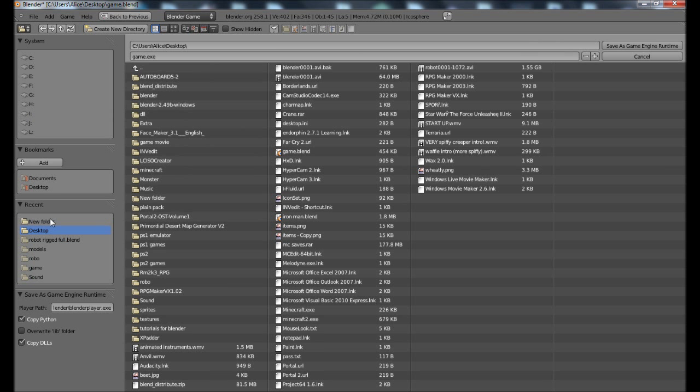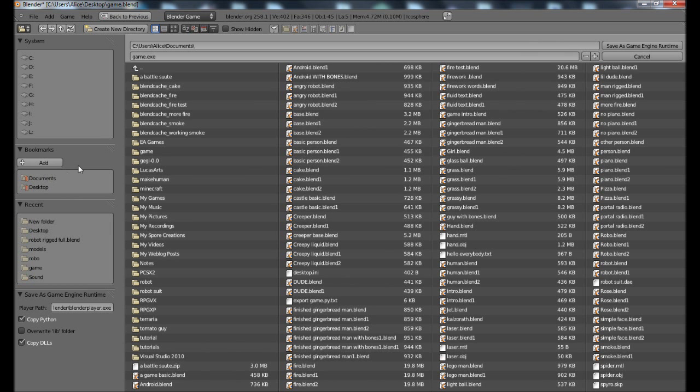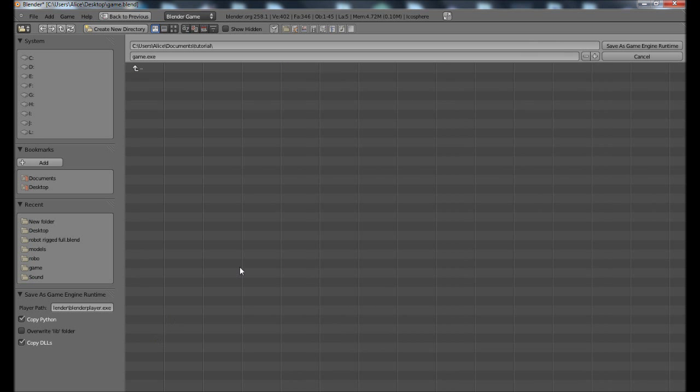Now if you go down to export, there's a save as game runtime. Now you will take this into your, wherever you want to, I'll go to documents, tutorial, save as game runtime. You can call it whatever you want. I recommend you make a folder just for it.